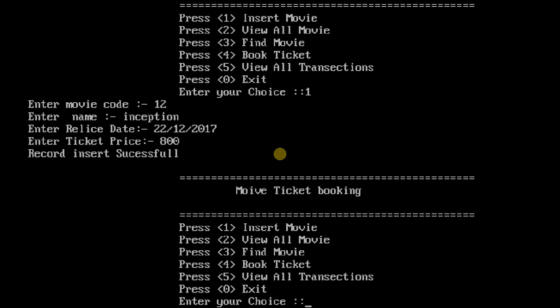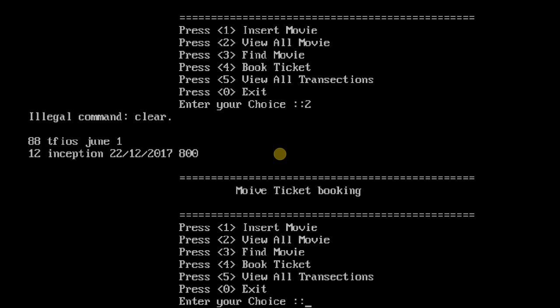So let's view all movies to see that it is successfully inserted. This is movie code first, then movie name, then date, and it is entered successfully.